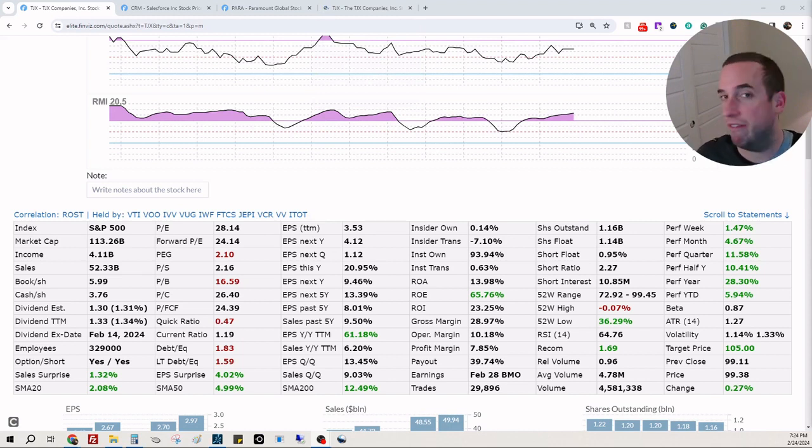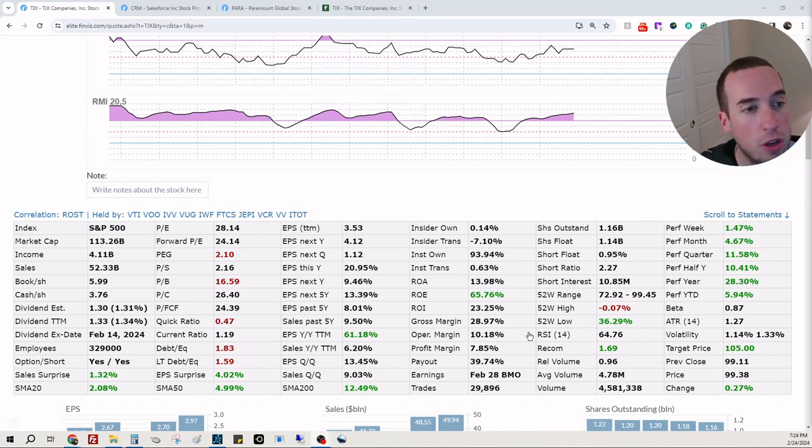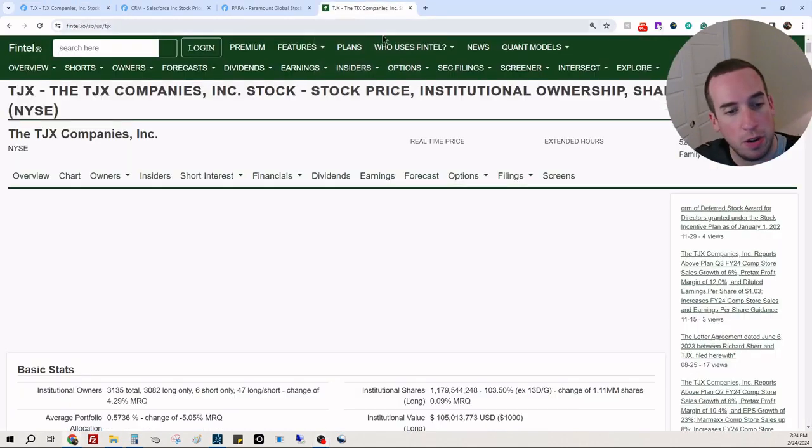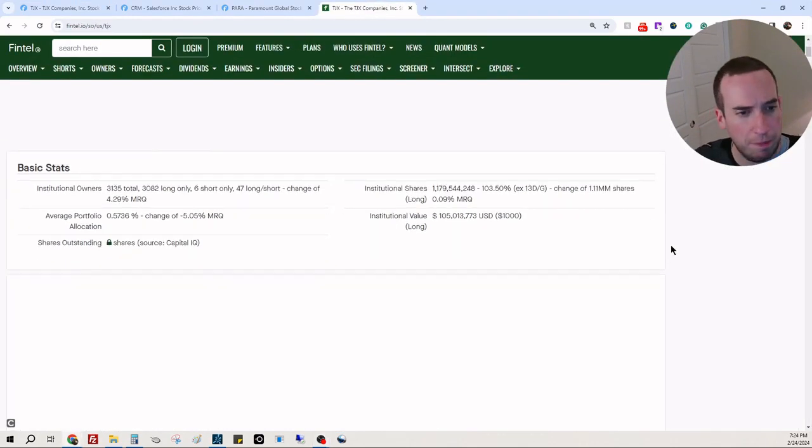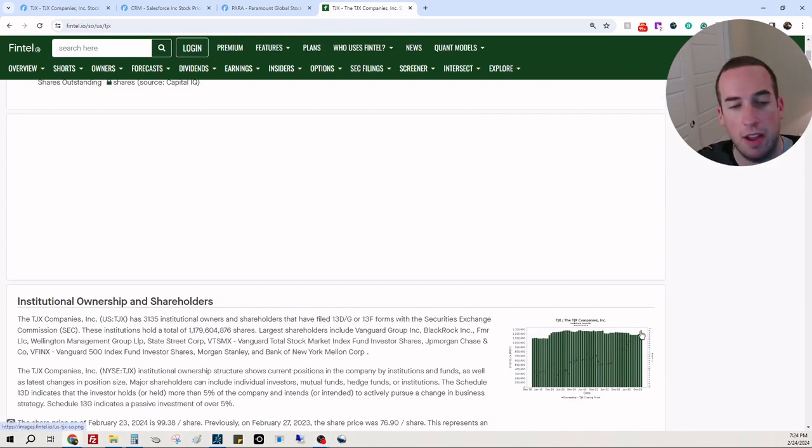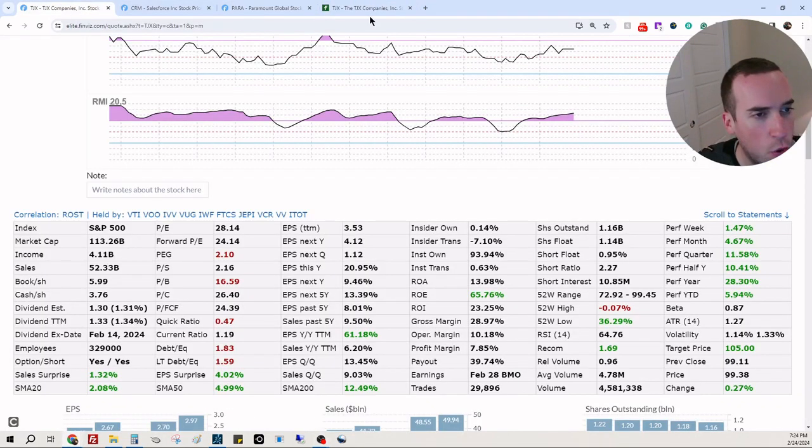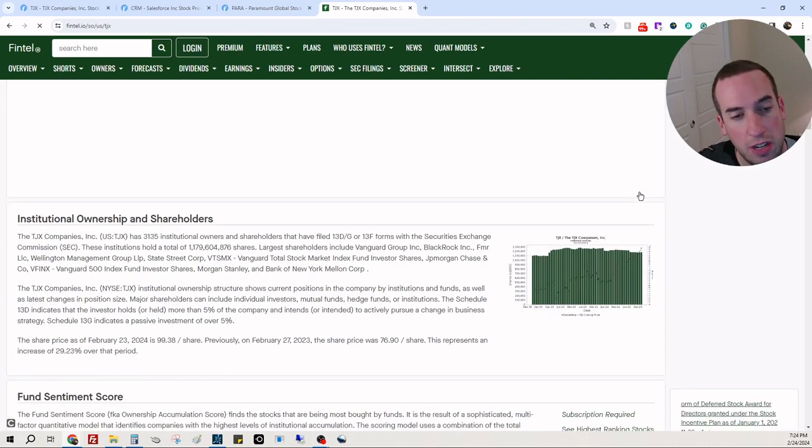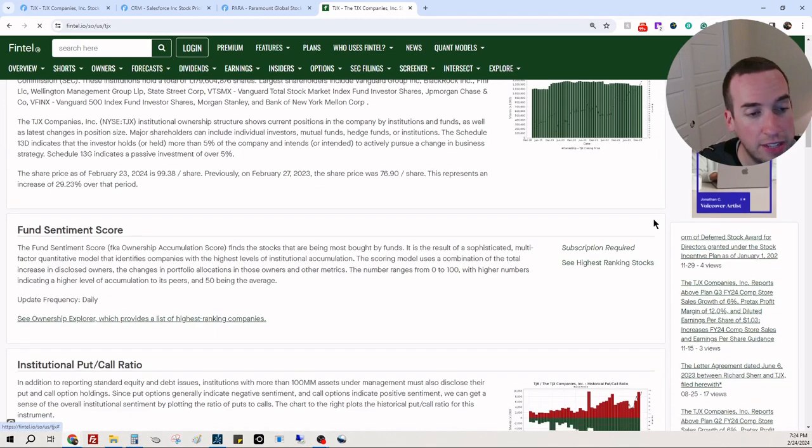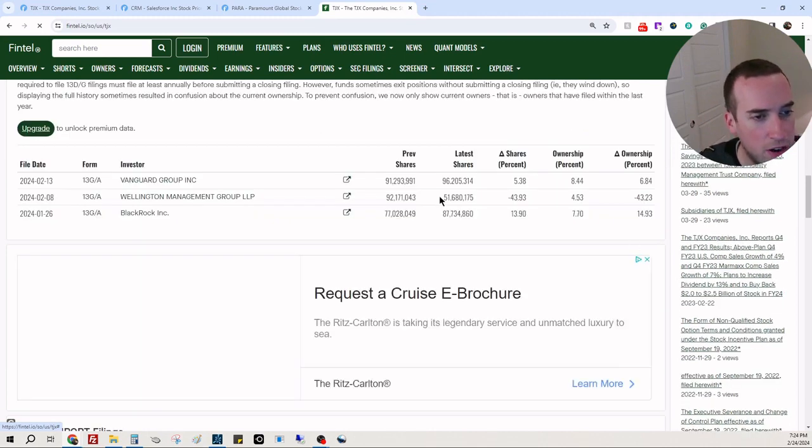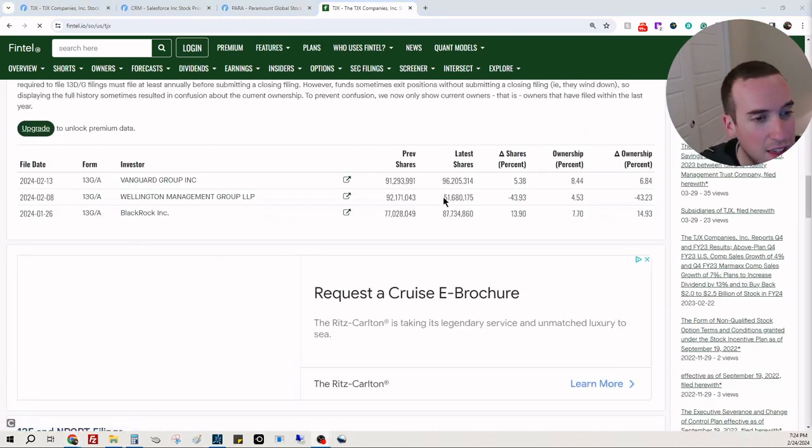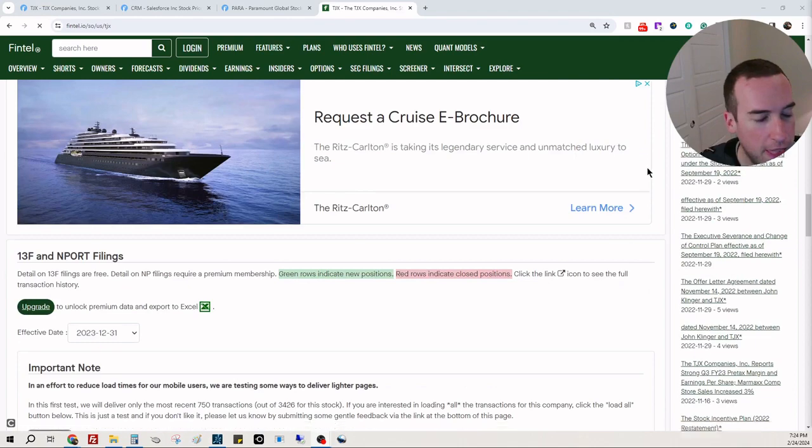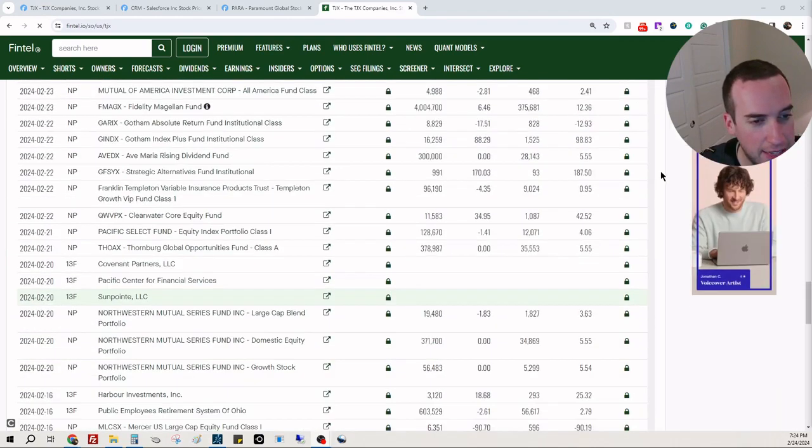So 93.94 is the old number, 103.5 is the new number, and you can see it looks like they are at about what they've historically been in terms of institutional ownership. And overall it's about a 10 percent increase, 93 to 103 percent, so that's great. Big money, probably Vanguard owns 96 million shares. Wellington owns 51 million shares and BlackRock owns 87 million shares. Absolute insanity. The filings coming in every day are just huge.